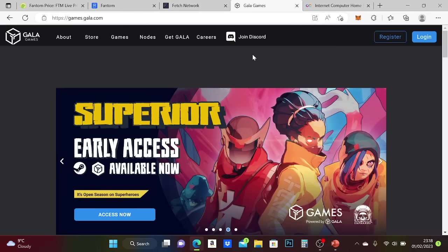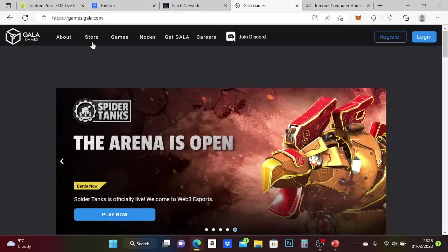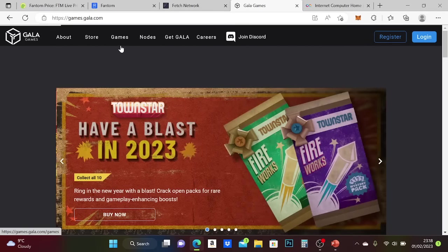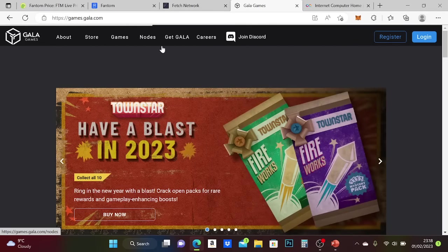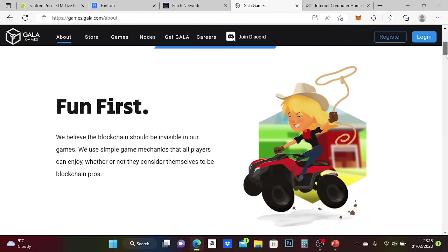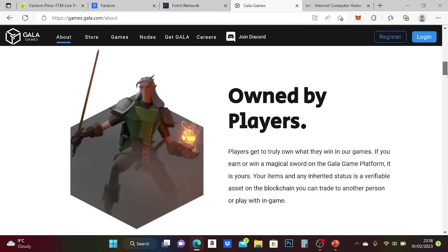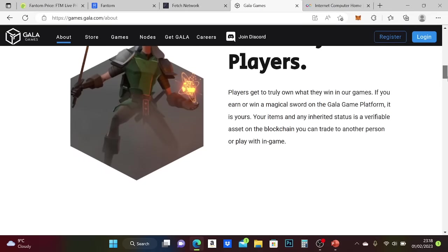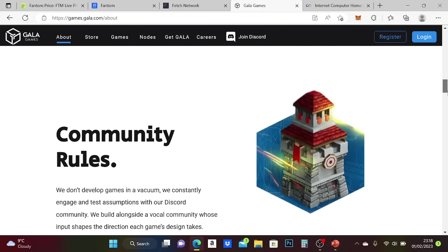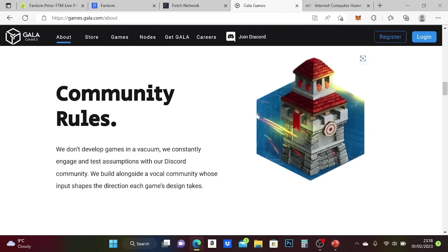And Gala Games. This is games you actually want to play on the blockchain. It's got nodes as well. Finding games where the players can actually own the assets and be part of the community to develop the game.